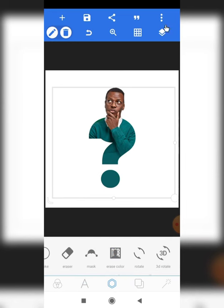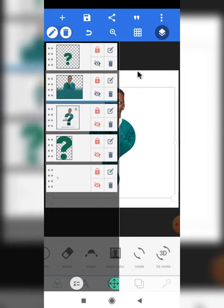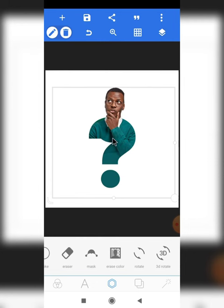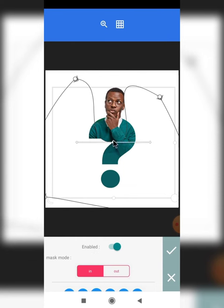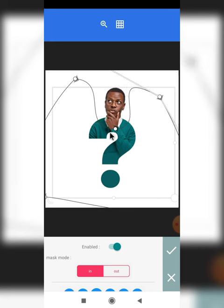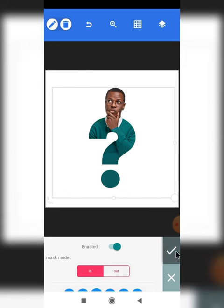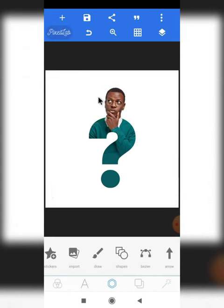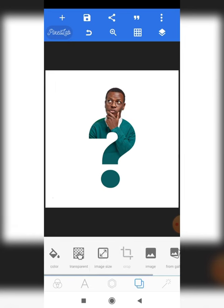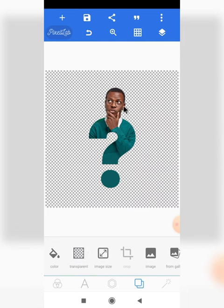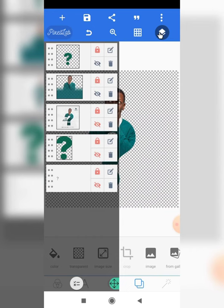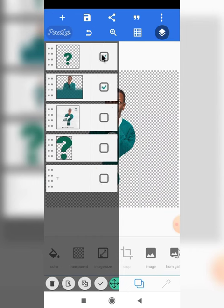We're not done yet — there's not supposed to be anything showing here. Click on Mask, adjust it, move this up, ensure it's not interfering with the edges. Move this up, mark it, and we've created our effect. It looks small because of how I adjusted the image before masking. Click Transparent and you can see there's no background.